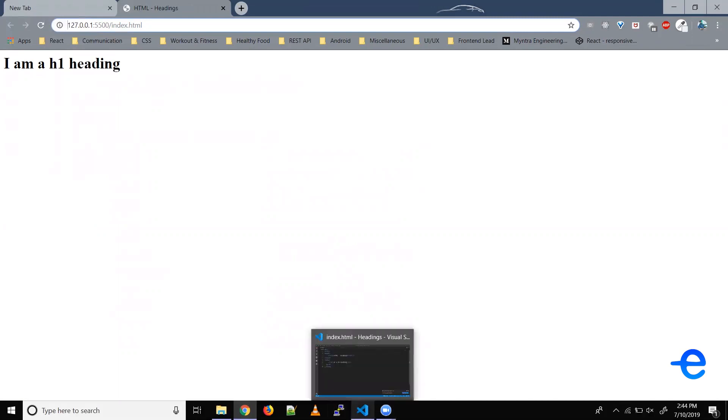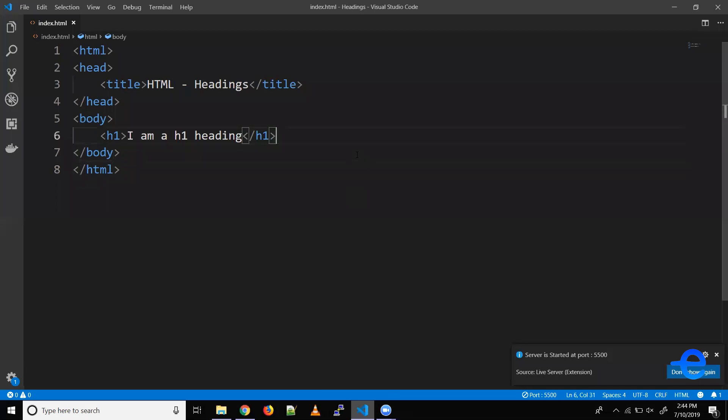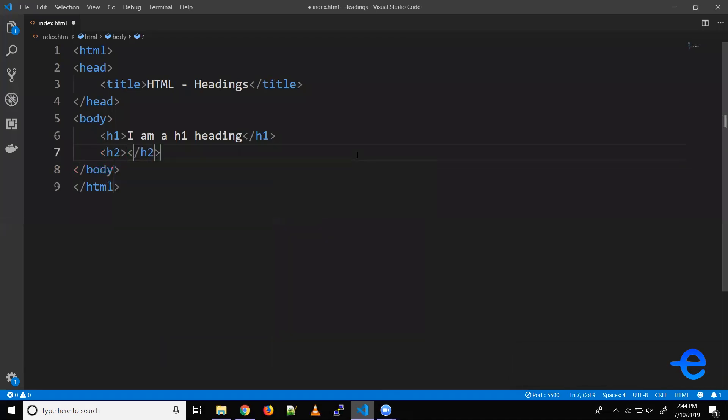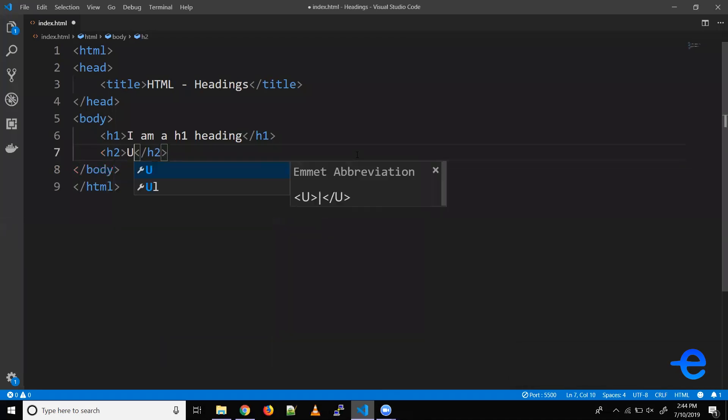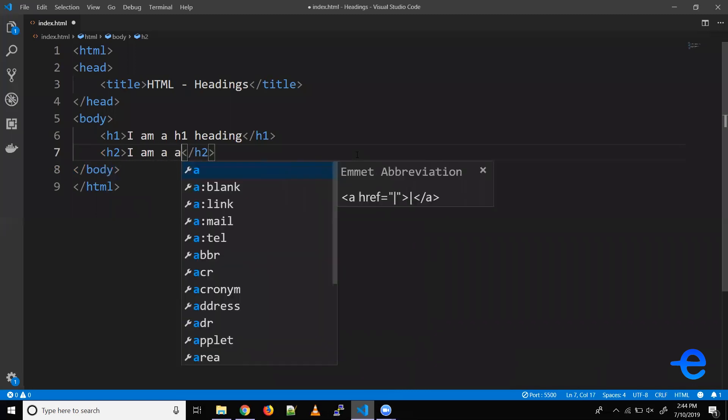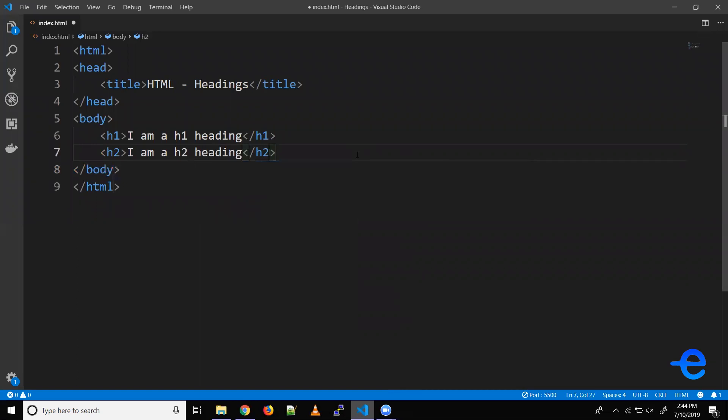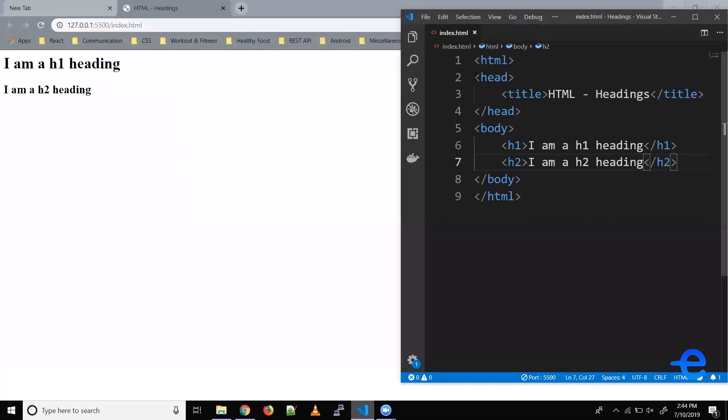Similarly for h2, we can just write h2 and I am a h2 heading. Let's save it. Let's just minimize this a bit.